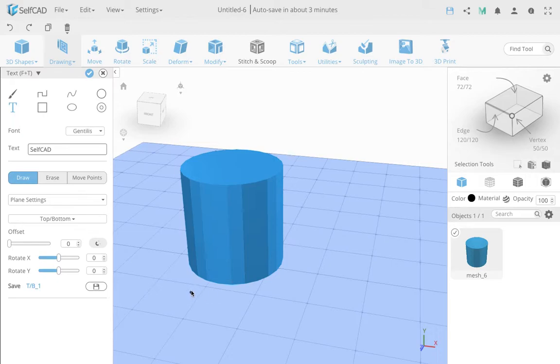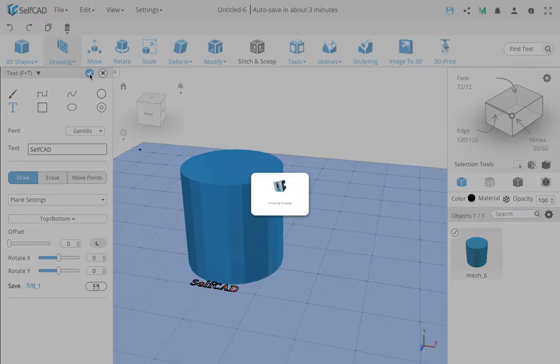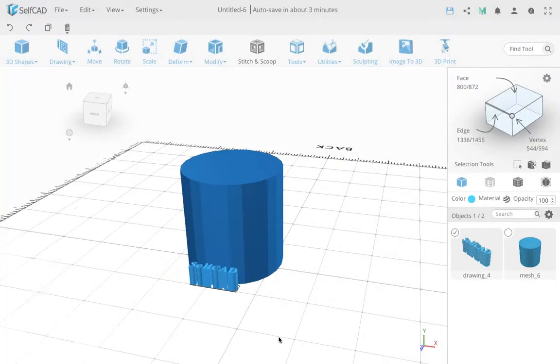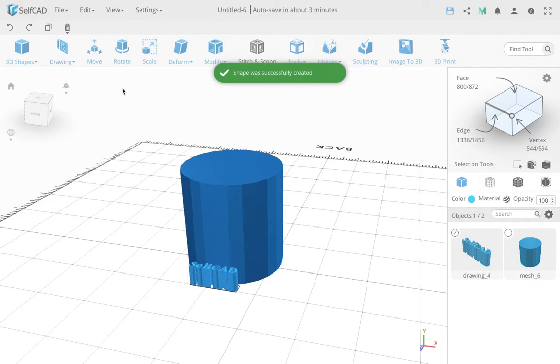So I'm going to start simply drawing the text over here. And let's say I do something like this, and I type SelfCAD. So now I'm going to finalize this, and depending on my height, this extruded.